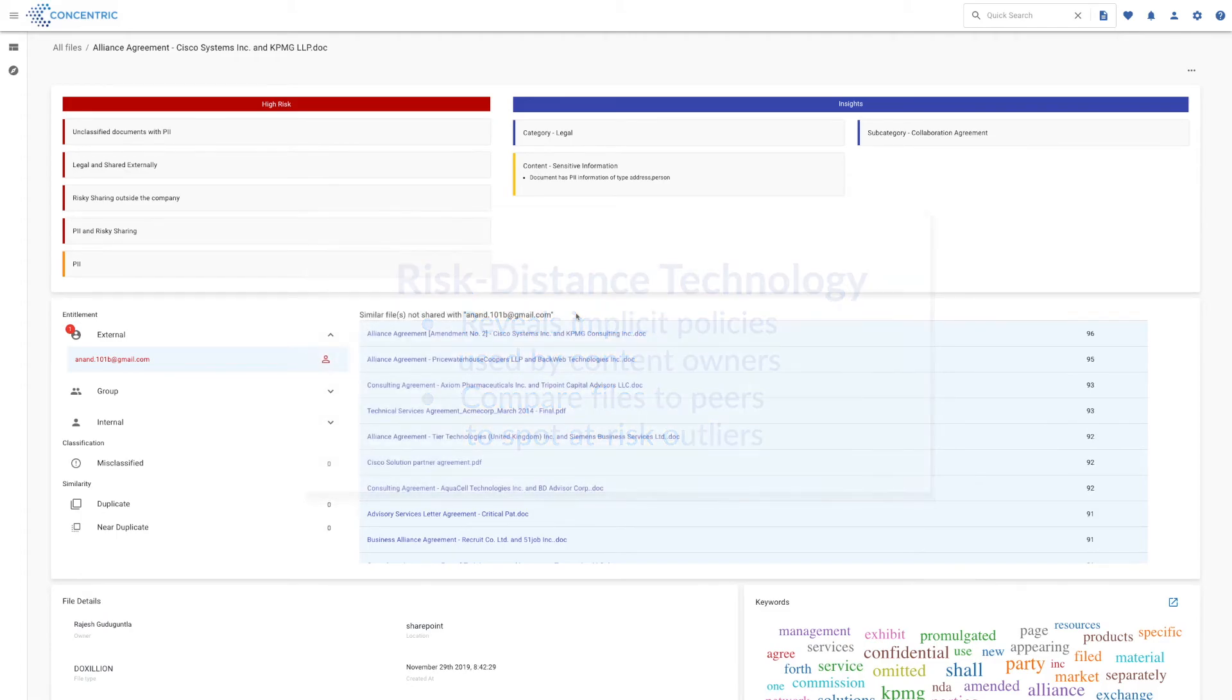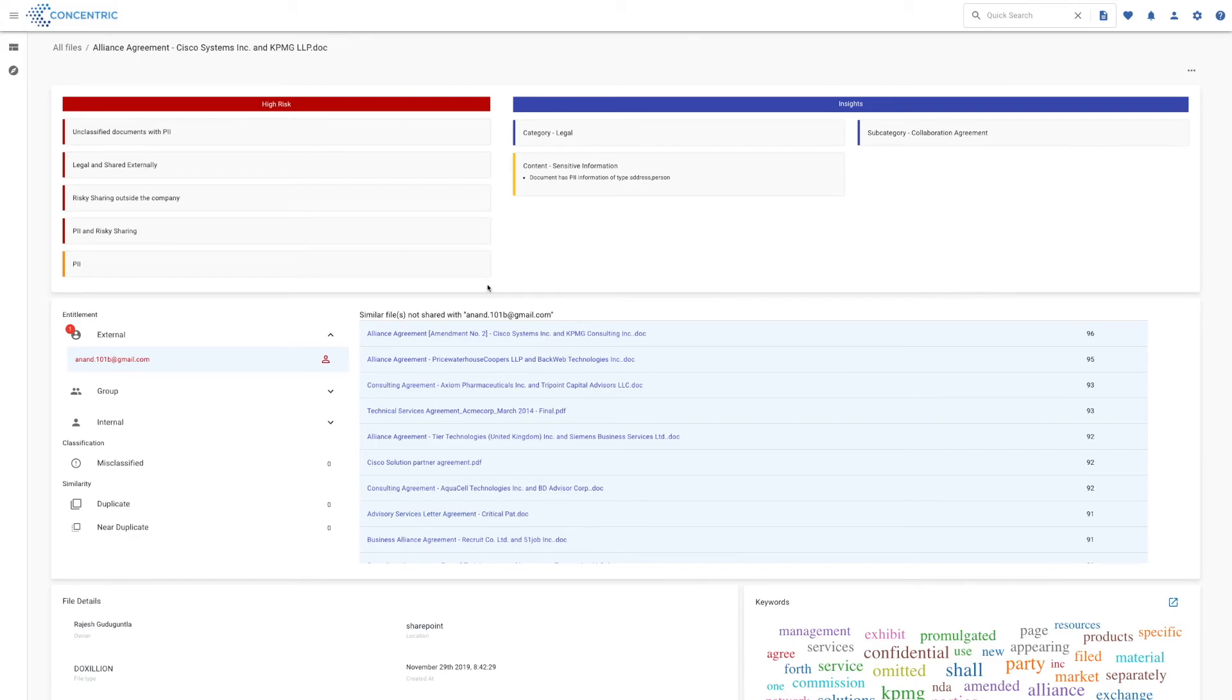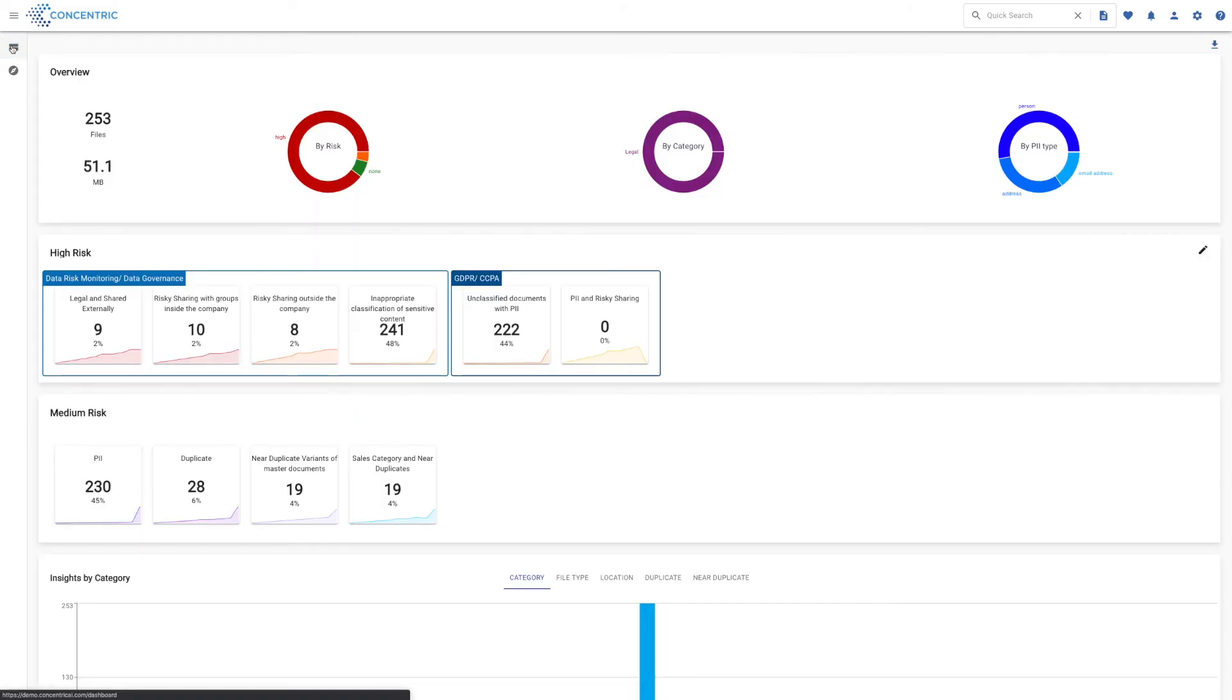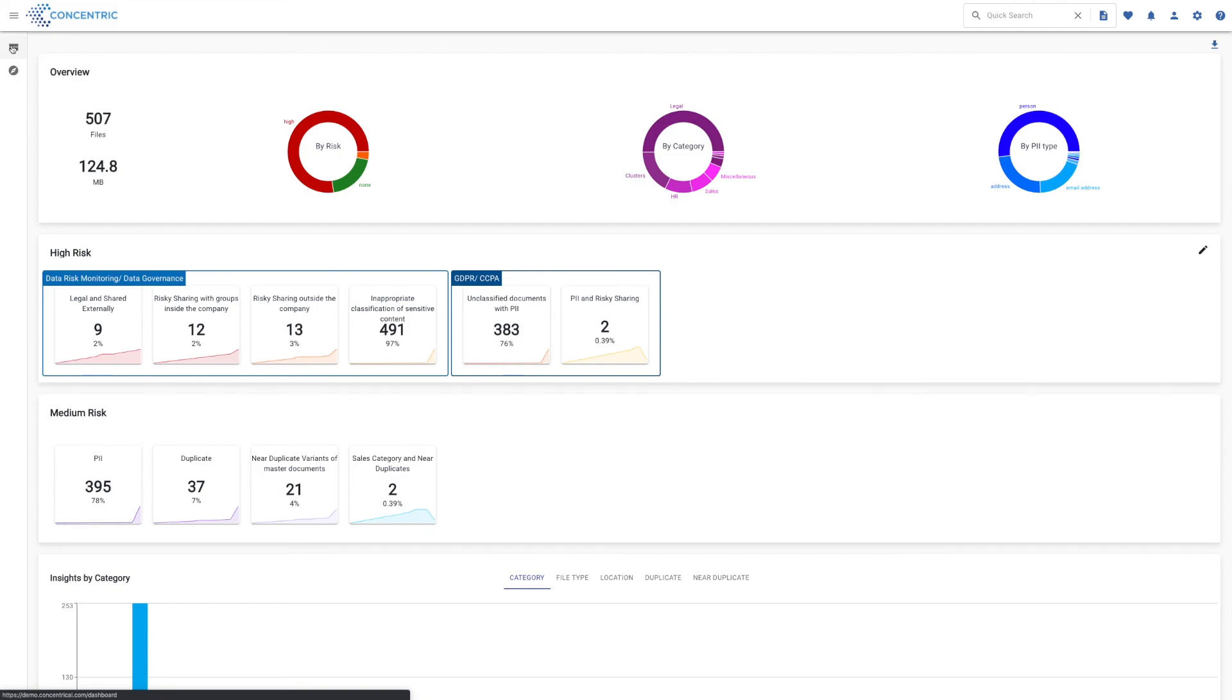That's what's happened here to flag this particular alliance agreement as something we really need to look at from a risk perspective. All right, so that's it for the demo. Hope you've enjoyed it. If you have some other use cases you're interested in exploring, check out the website. We've got a few videos there that you might find interesting. And again, thank you for your time today.